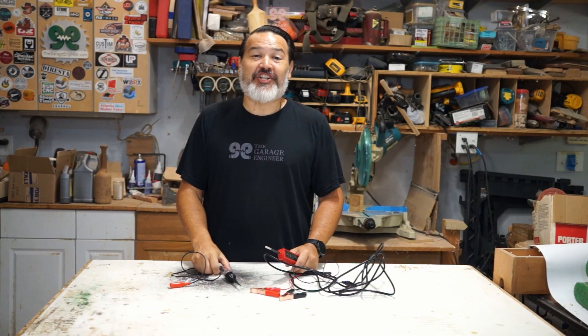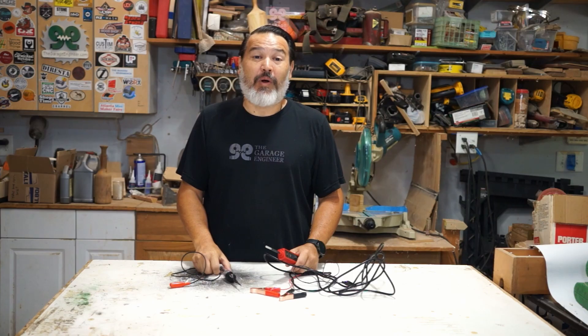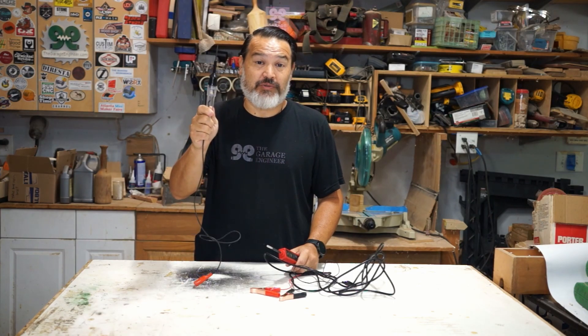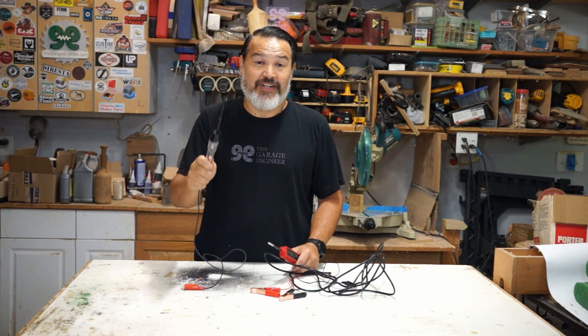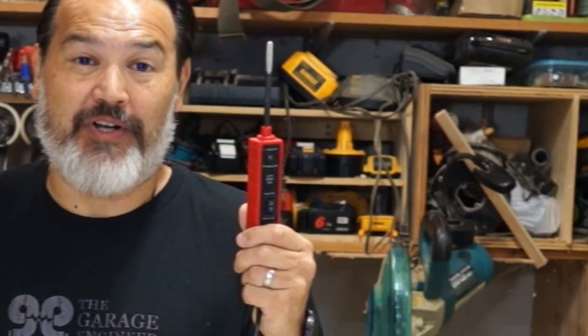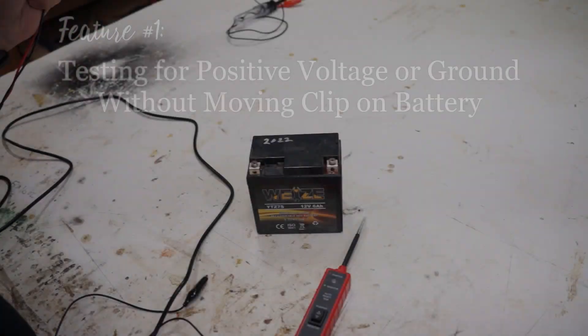Today on The Garage Engineer Shop we're going to talk about why I switched over from the old traditional circuit tester to a 12 volt power short circuit probe.